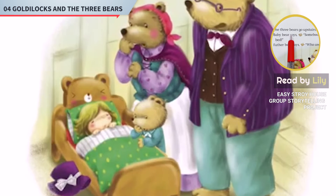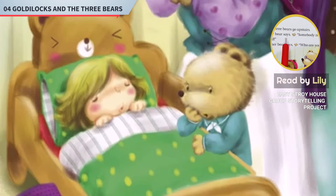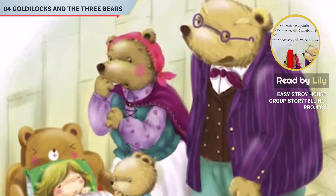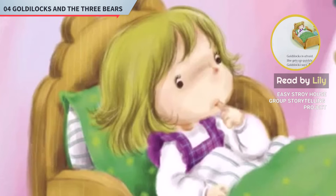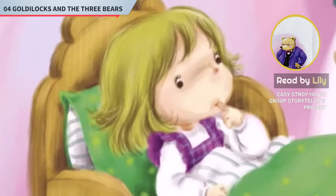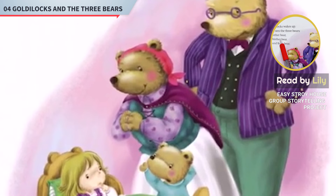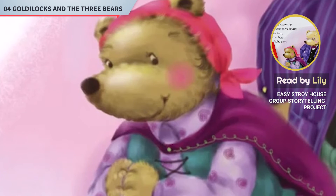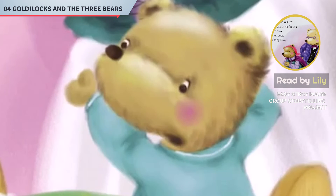The three bears go upstairs. Baby Bear says, 'Somebody is in my bed!' Father Bear says, 'Who are you?' Goldilocks wakes up. She sees the three bears — Father Bear, Mother Bear, and Baby Bear.